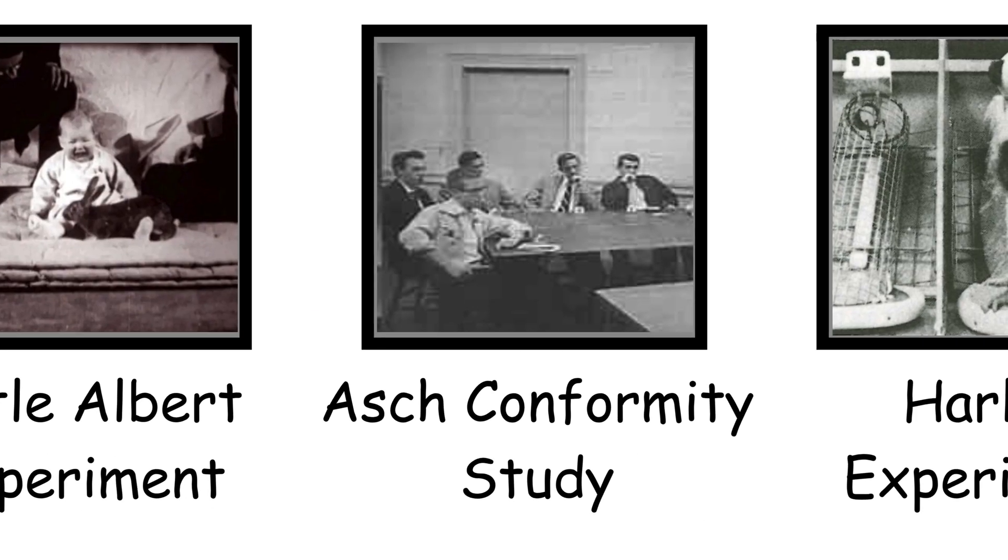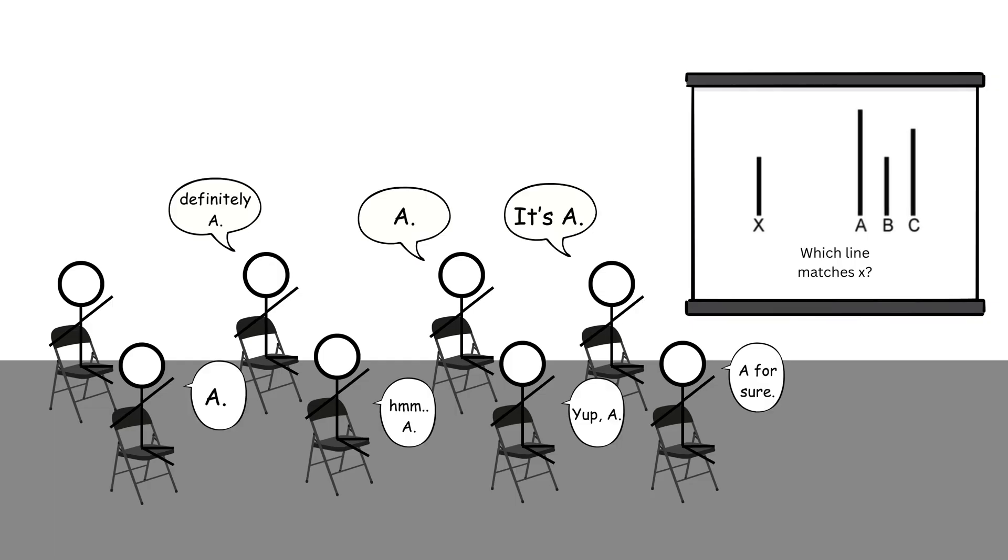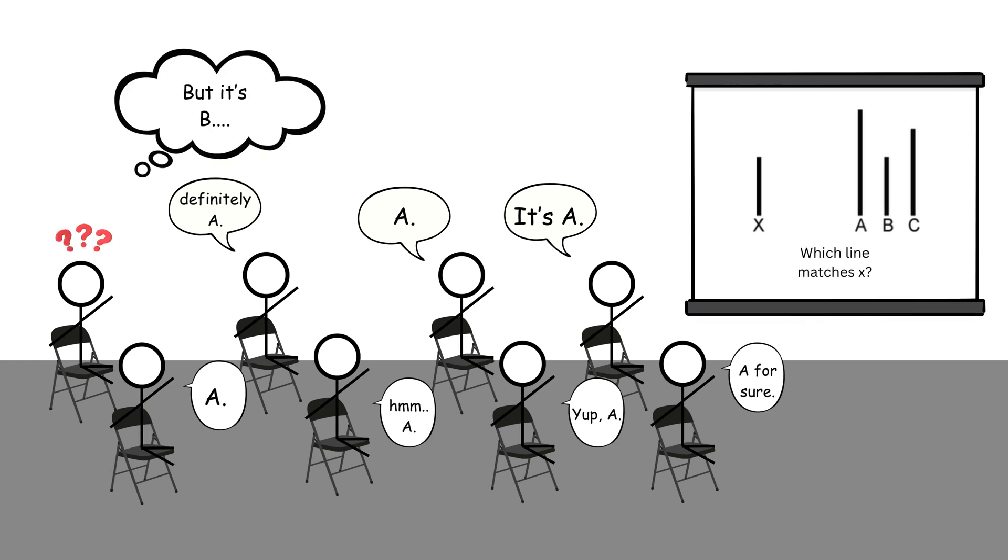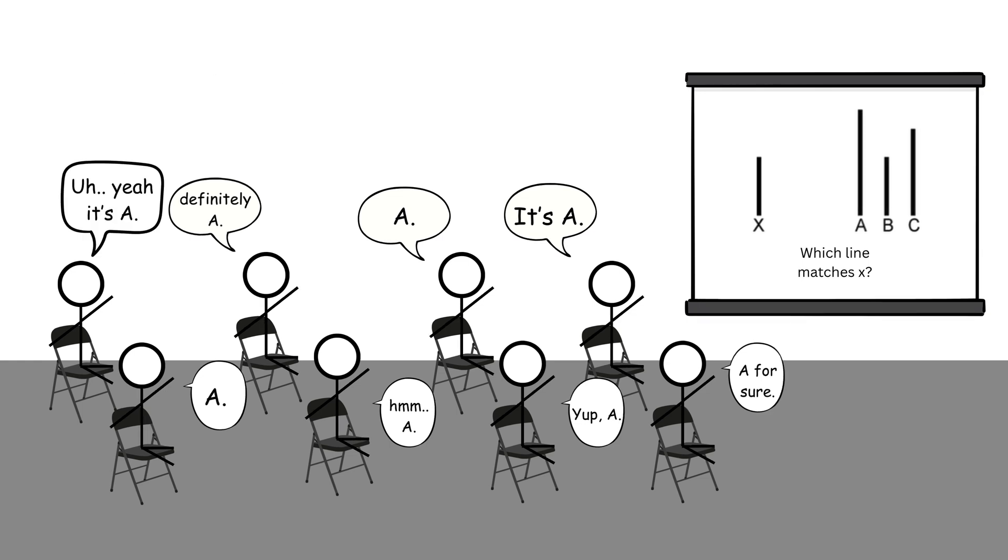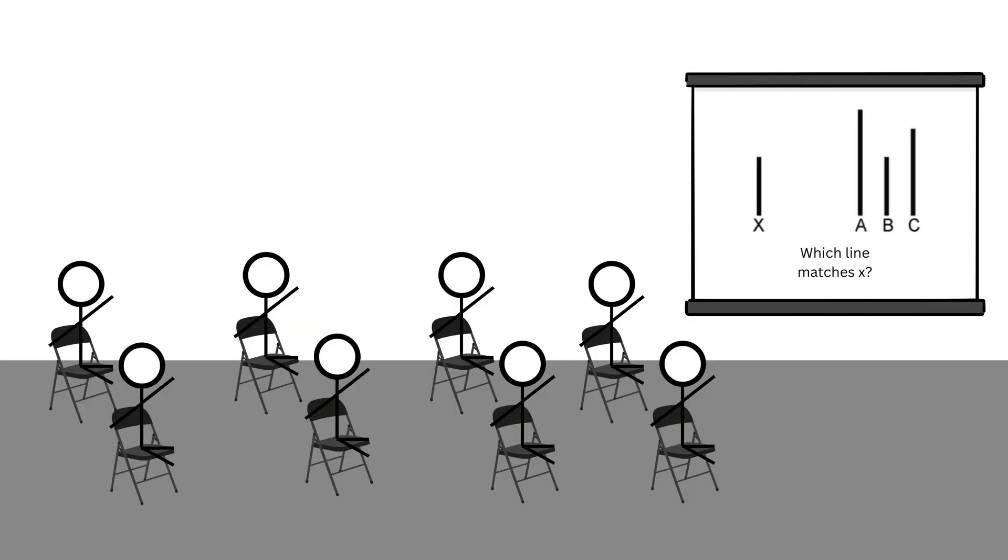Peer pressure, the Asch Conformity Study. Imagine sitting in a room with seven strangers who all confidently give the same wrong answer to a basic visual question. Do you stick with your own eyes or trust the crowd? That was Solomon Asch's goal in the 1950s. Participants had to compare the lengths of lines. The answer was obvious.